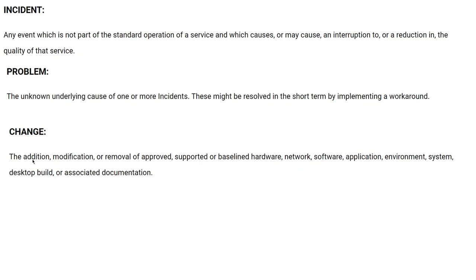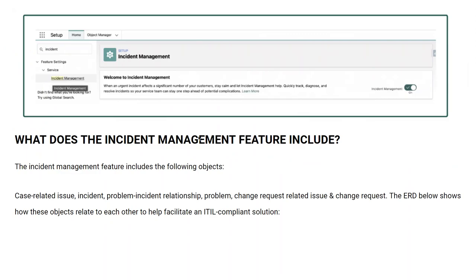Change, the addition, modification, or removal of approved, supported or baseline hardware, network, software, application, environment, system, desktop build, and associated documentation. So, this is incident management.